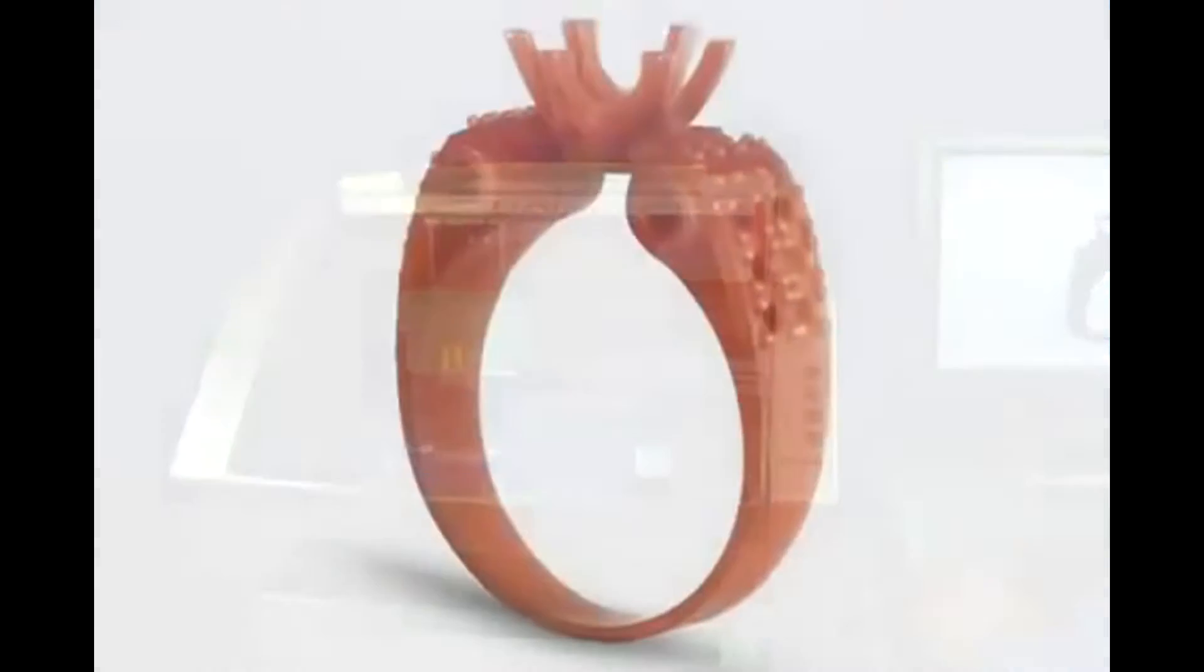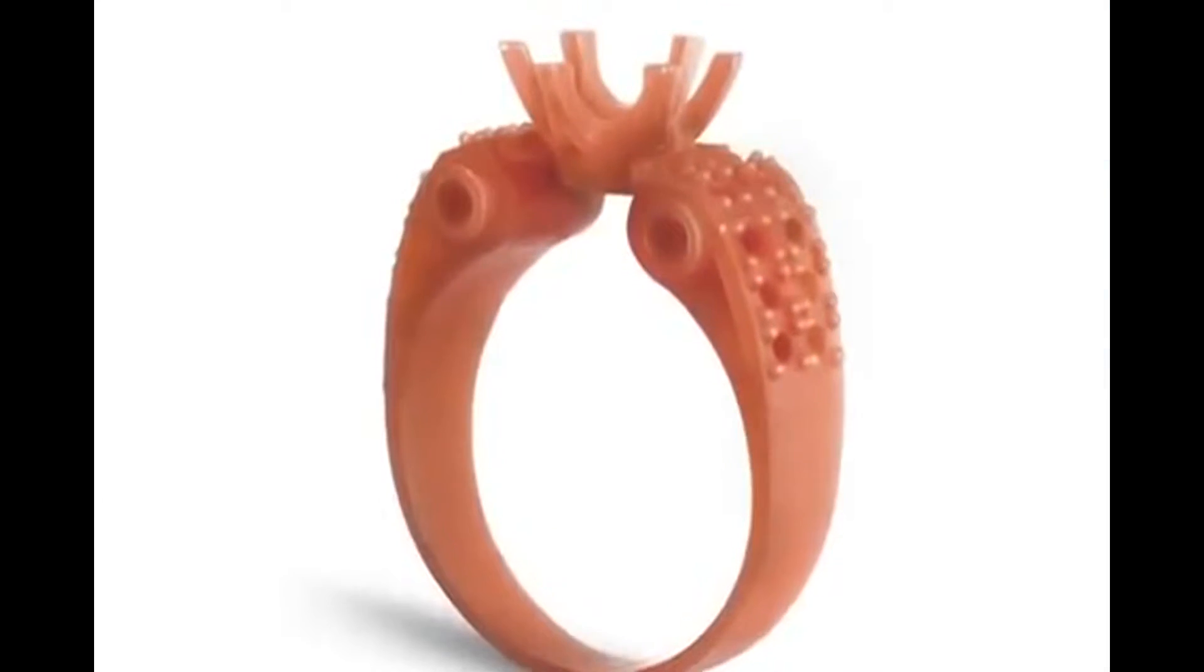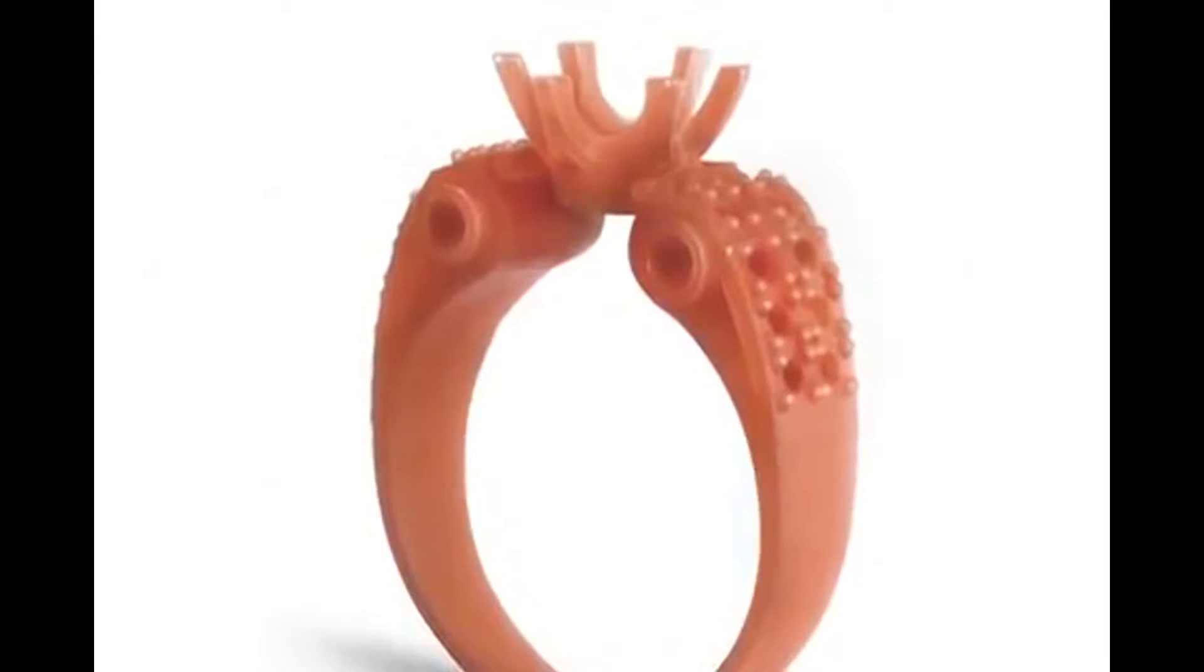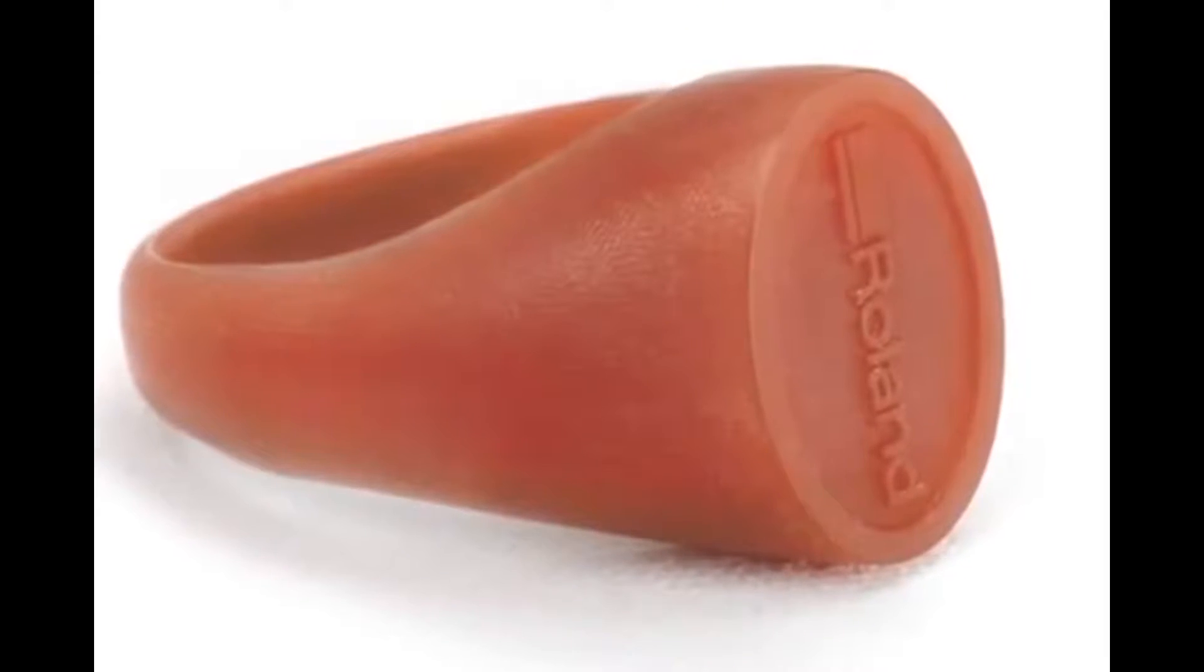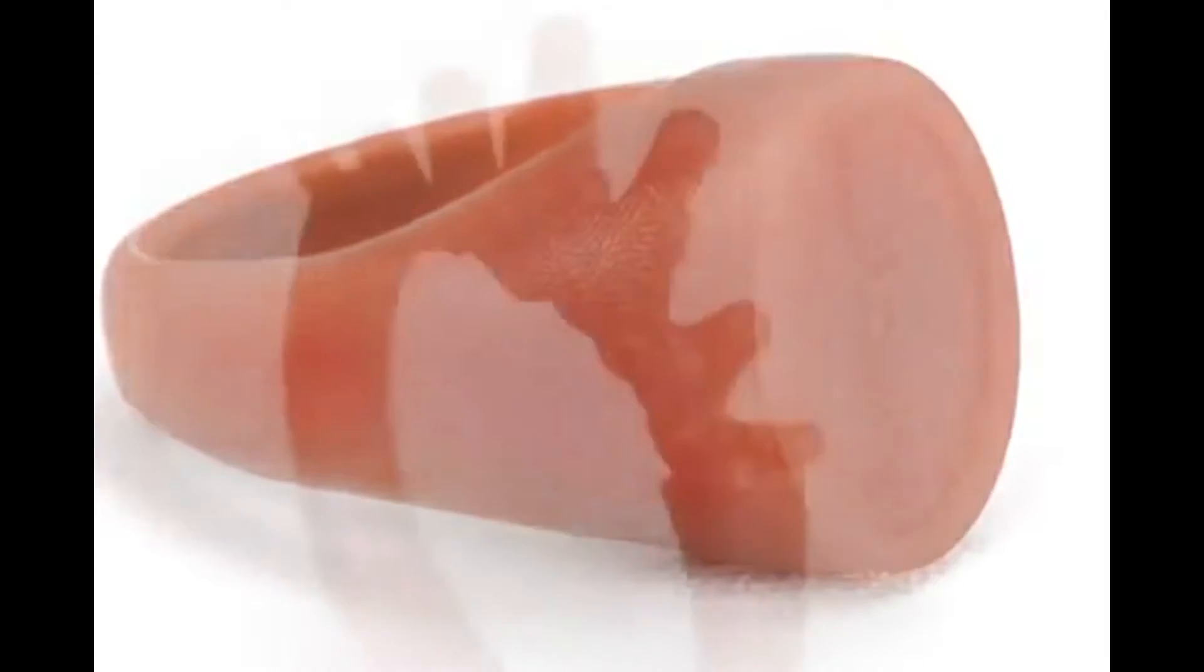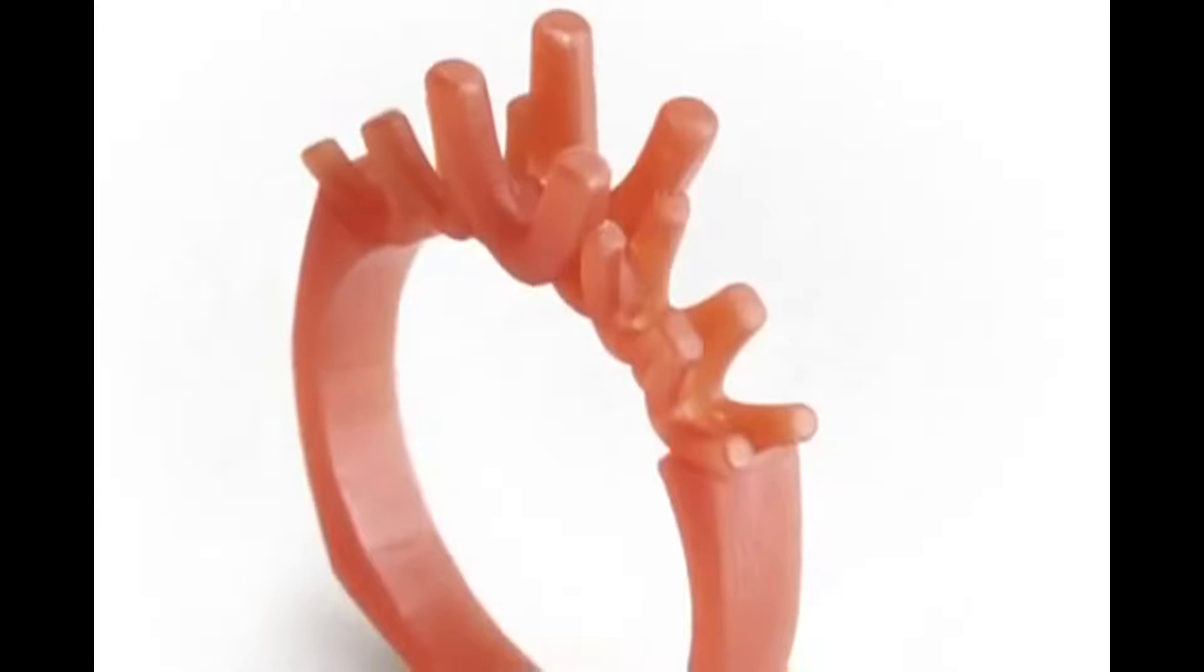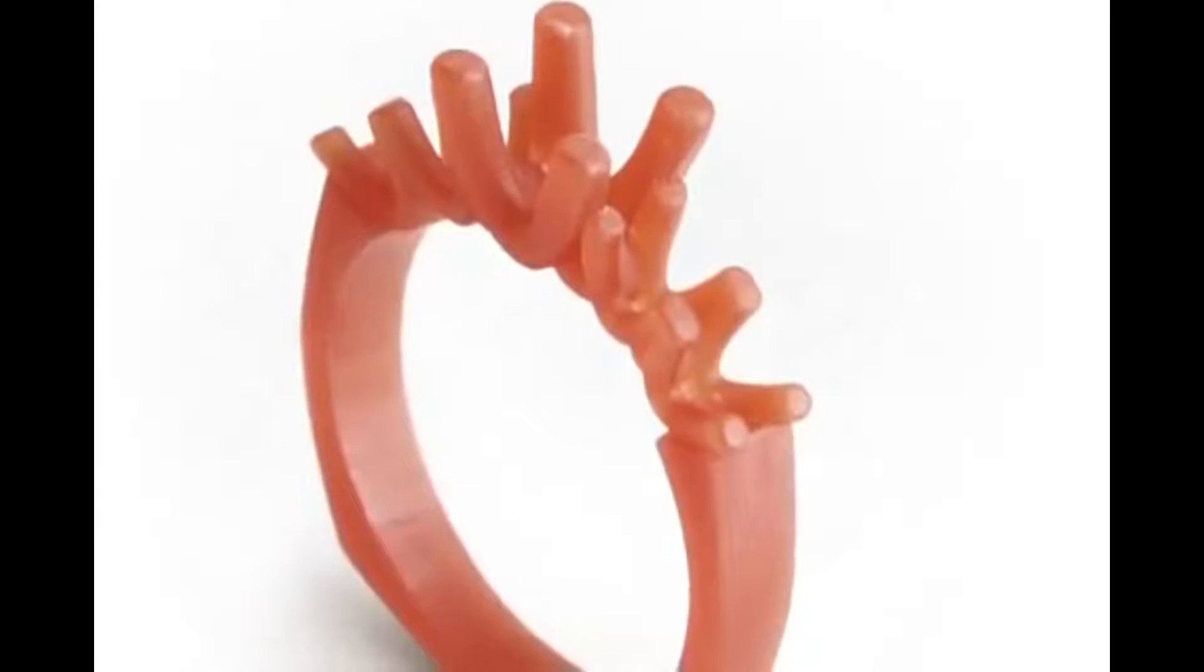Designed to boost your creativity, the JWX-30 Desktop Mill quickly produces a wide range of wax master models with accuracy, detail, and symmetry that far exceeds the limits of what you can produce by hand.